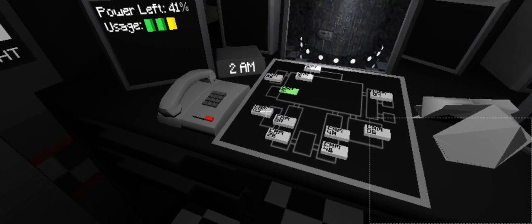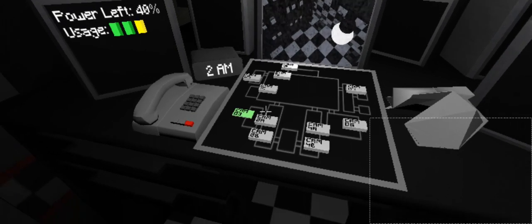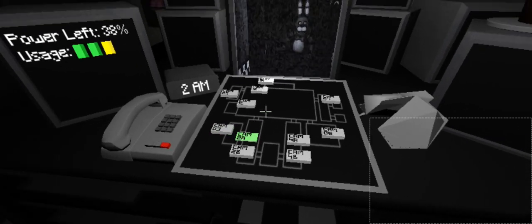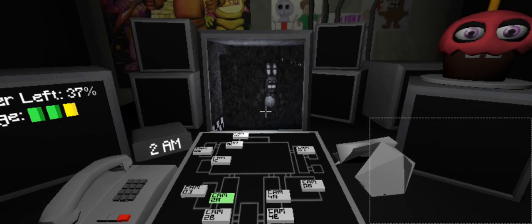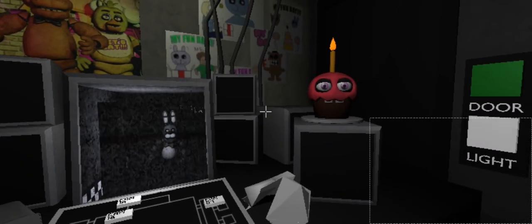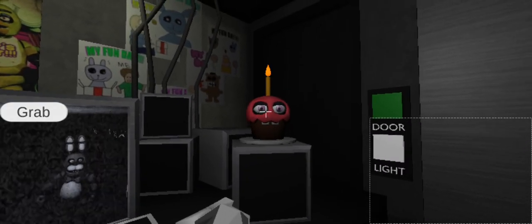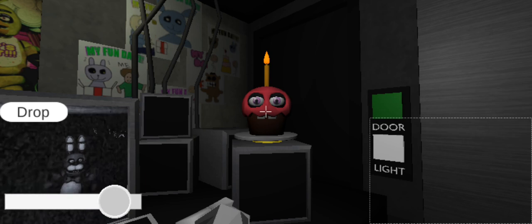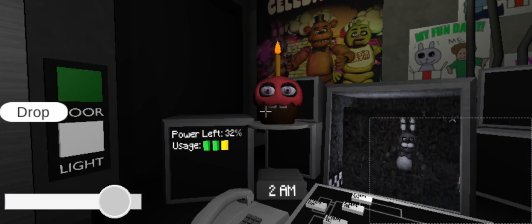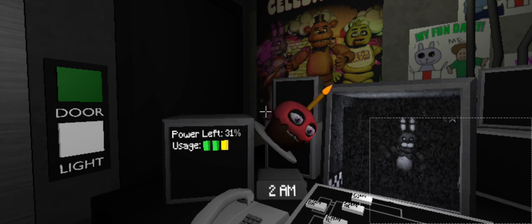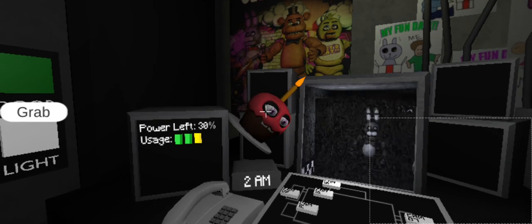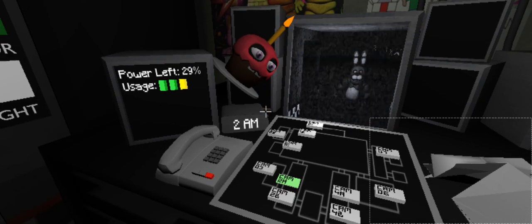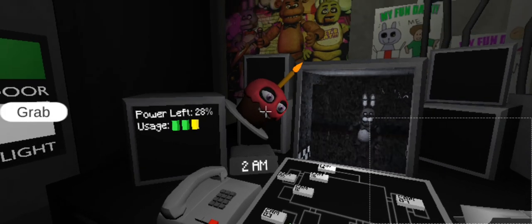Now concerning your safety, the only real risk to you as a night watchman here, if any, is the fact that these characters, if they happen to see you after hours, probably won't recognize you as a person. They'll most likely see you as a metal endoskeleton without a costume on. Now since that's against the rules here at Freddy Fazbear's Pizza, they'll probably try to forcefully stuff you inside a Freddy Fazbear suit.